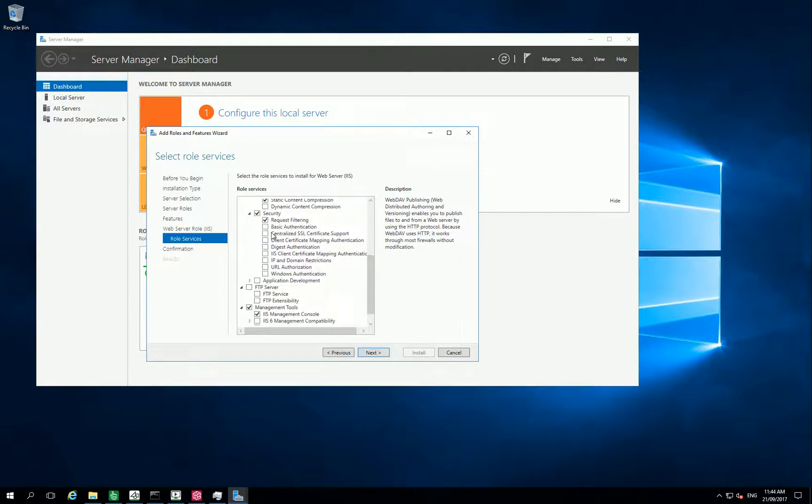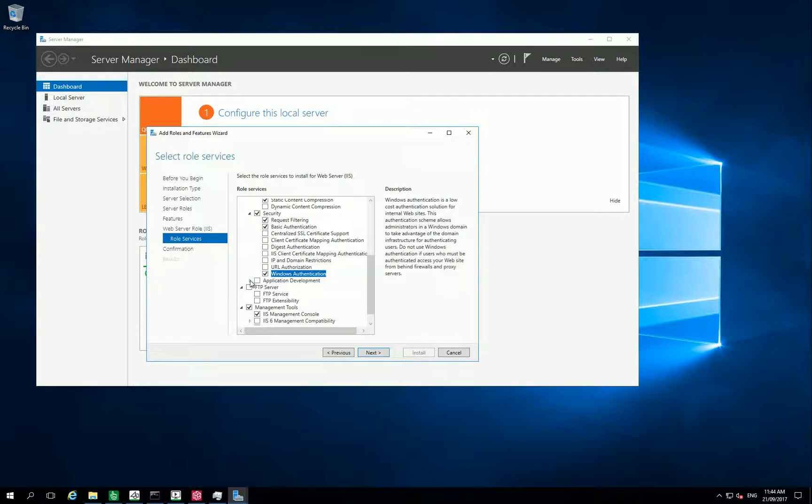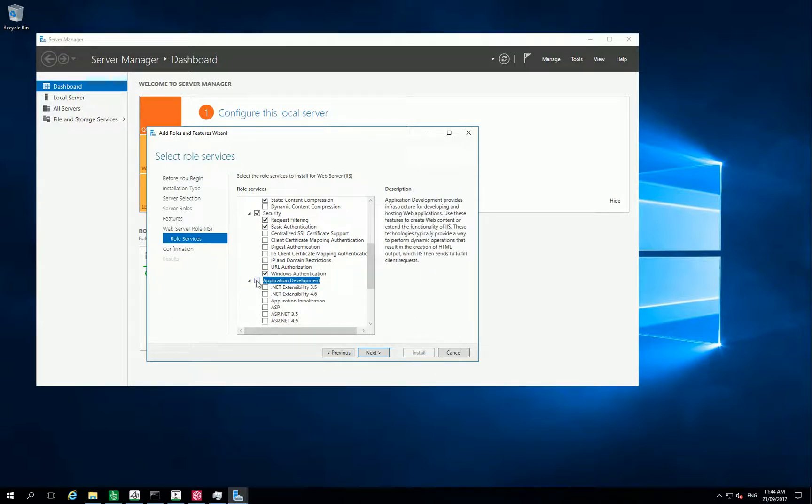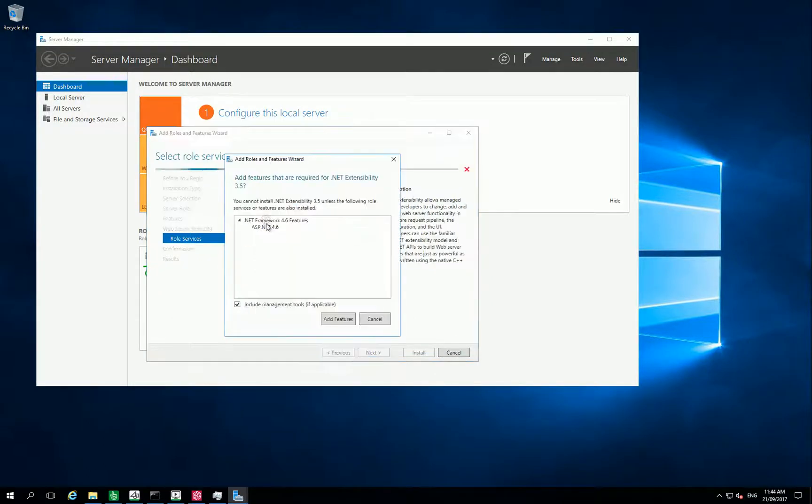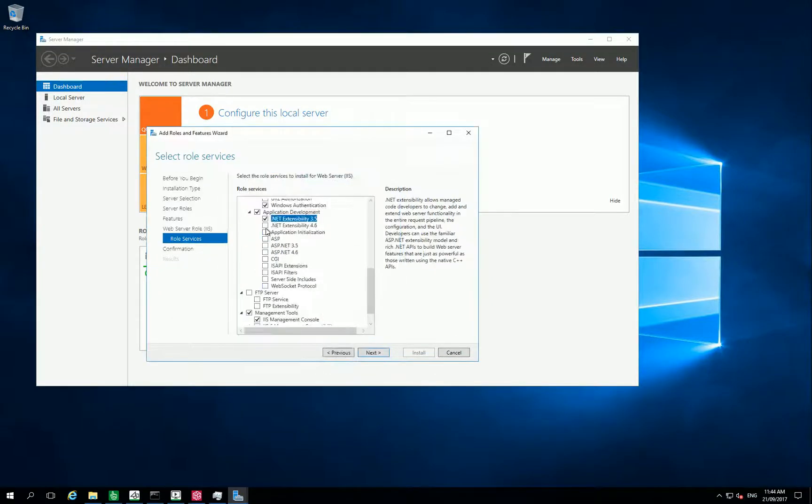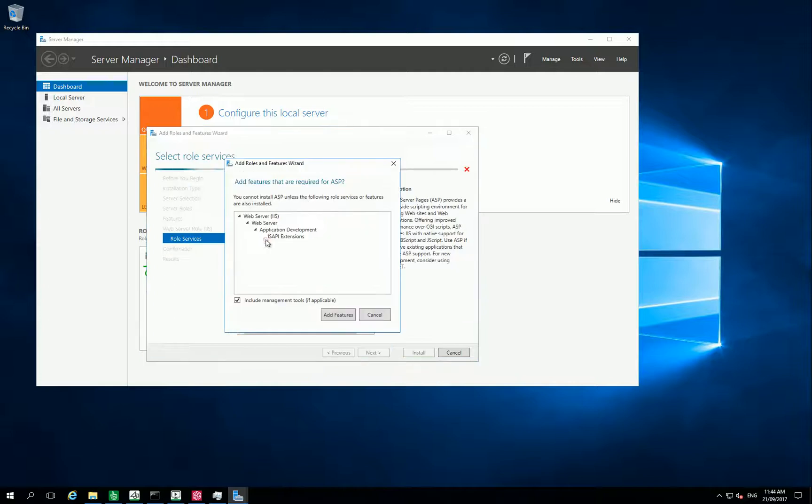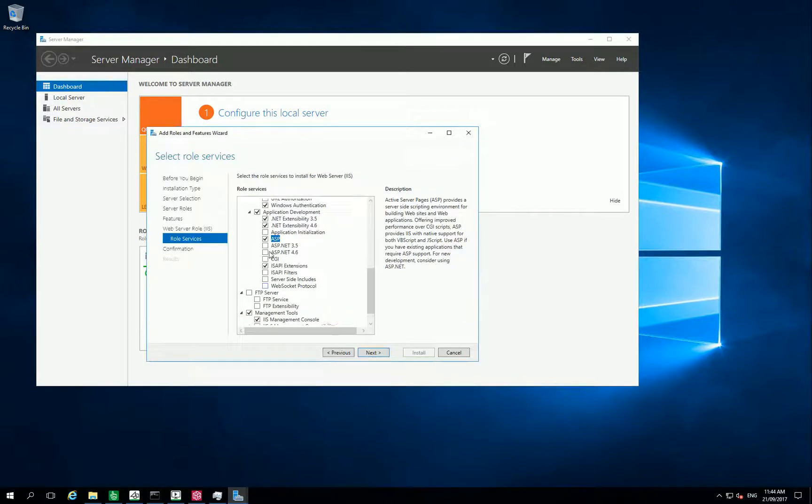And Security, make sure you have Basic Authentication and Windows Authentication. Under Application Development, make sure you are using the .NET options and the ISP as well.